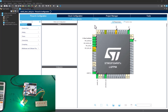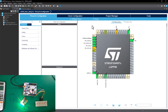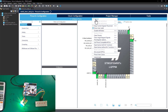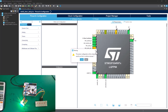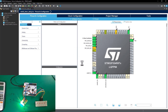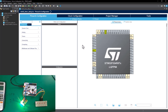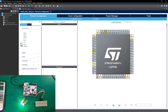Once you are here, the first thing we're going to do is clear the pinout as always, so you can start afresh. Clear pins out — yes. Once everything is cleared, we're going to head over to the System Core.